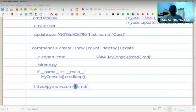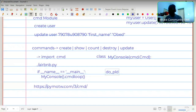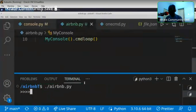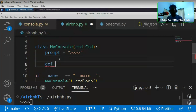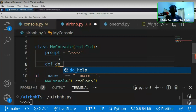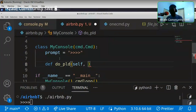One important thing to know: methods that begin with do_ are commands that can be executed from the console. So if you create a method called do_PLD, you don't need to type 'do_PLD' in the console — you just type 'PLD'. The do_ prefix is the implementation convention, and the part after do_ is the command name the user types.